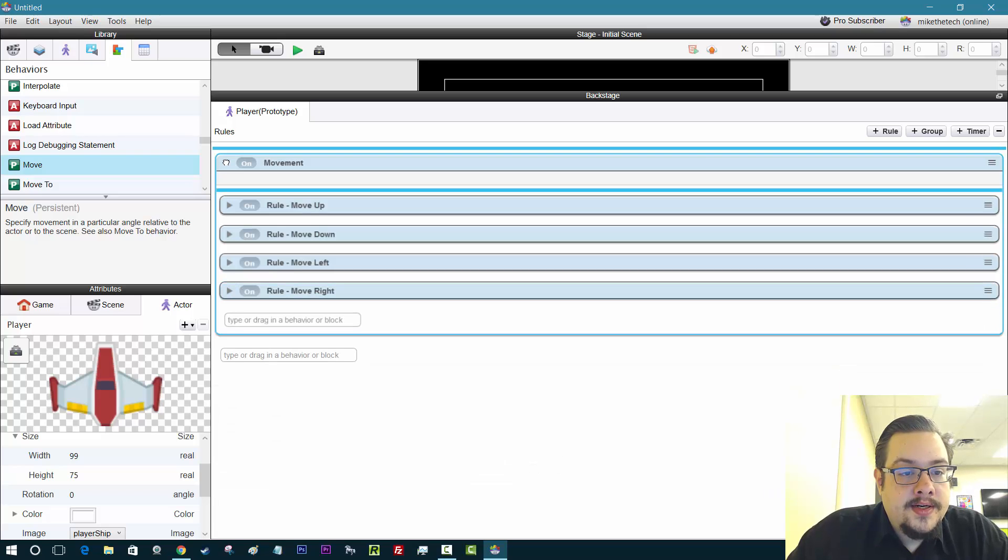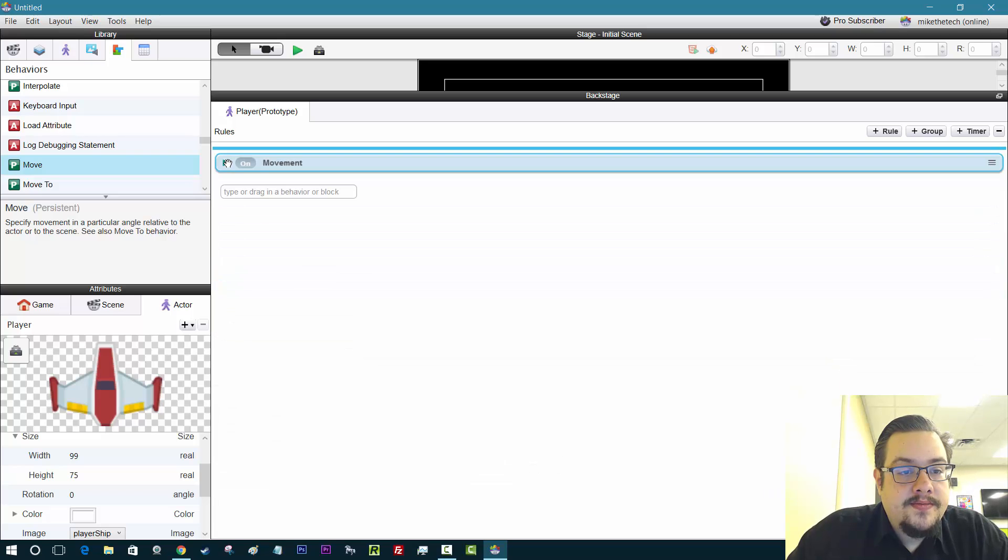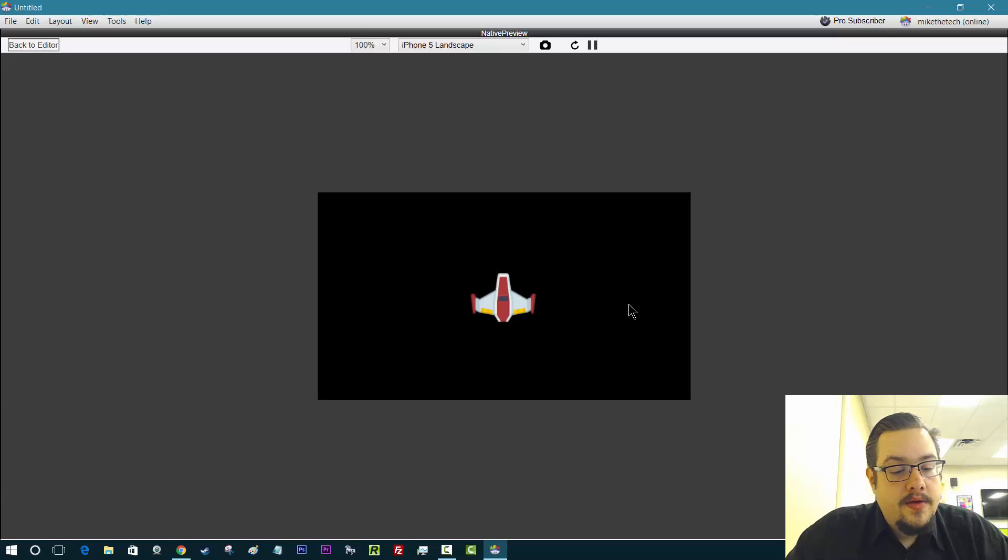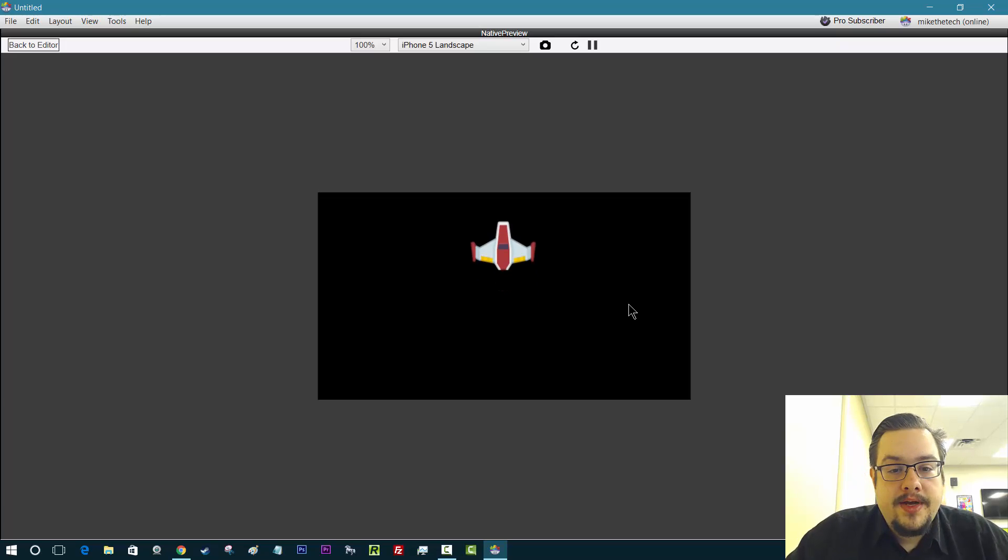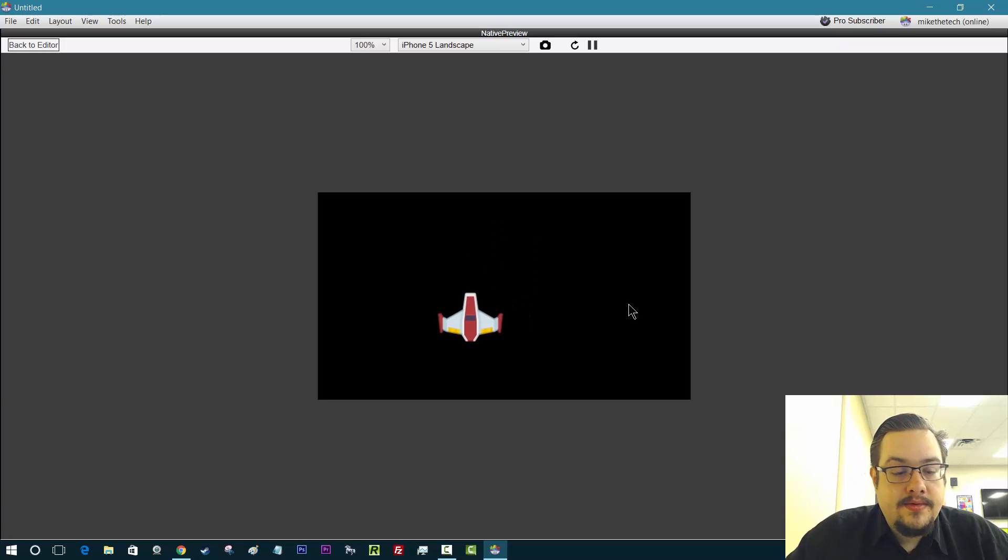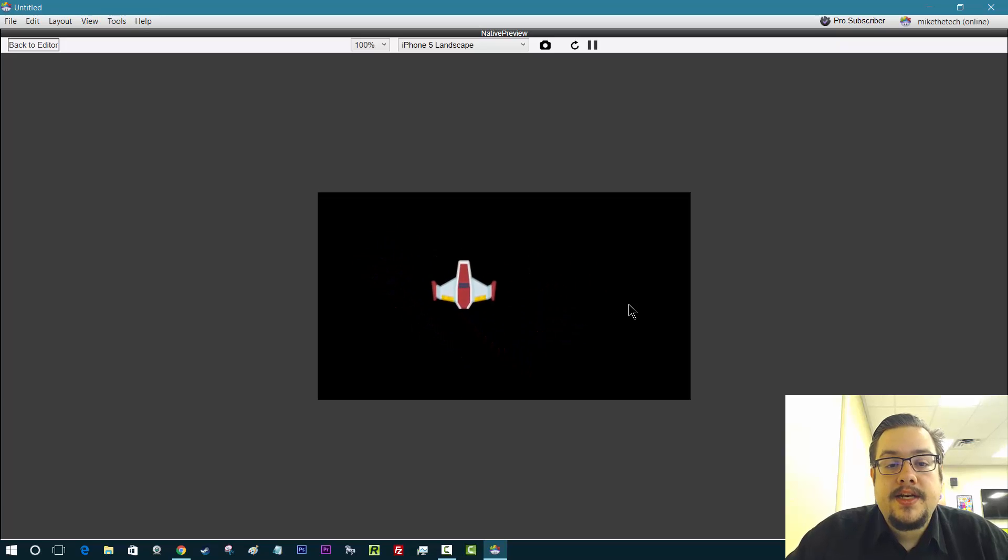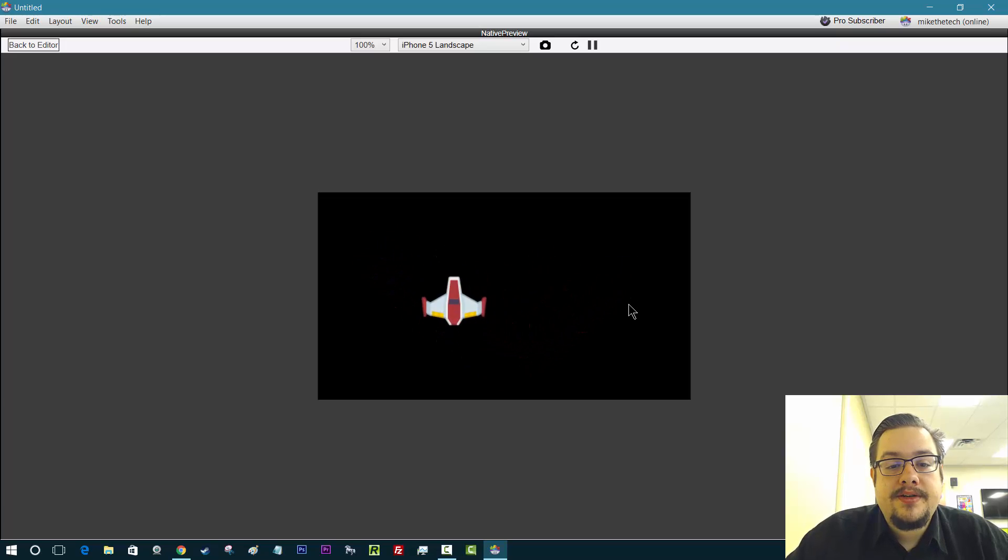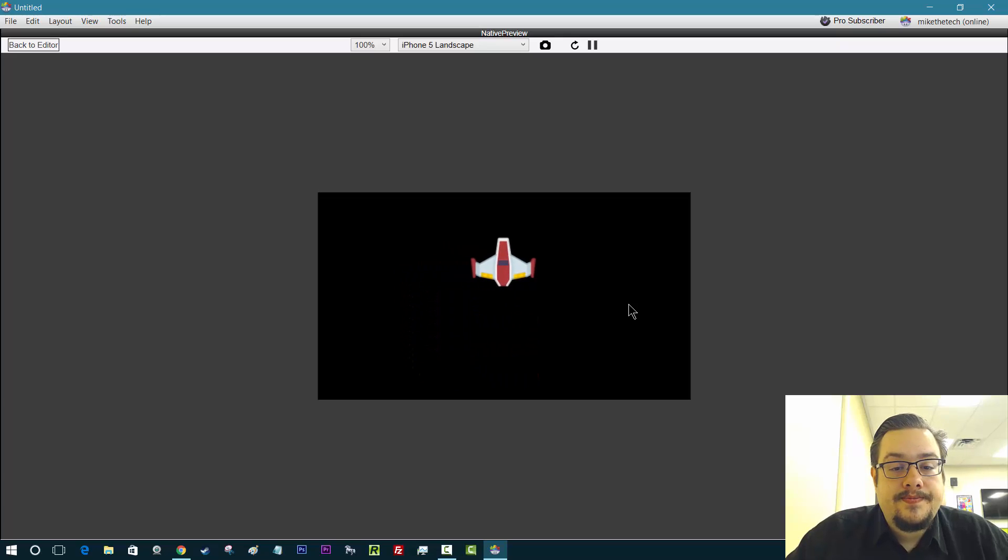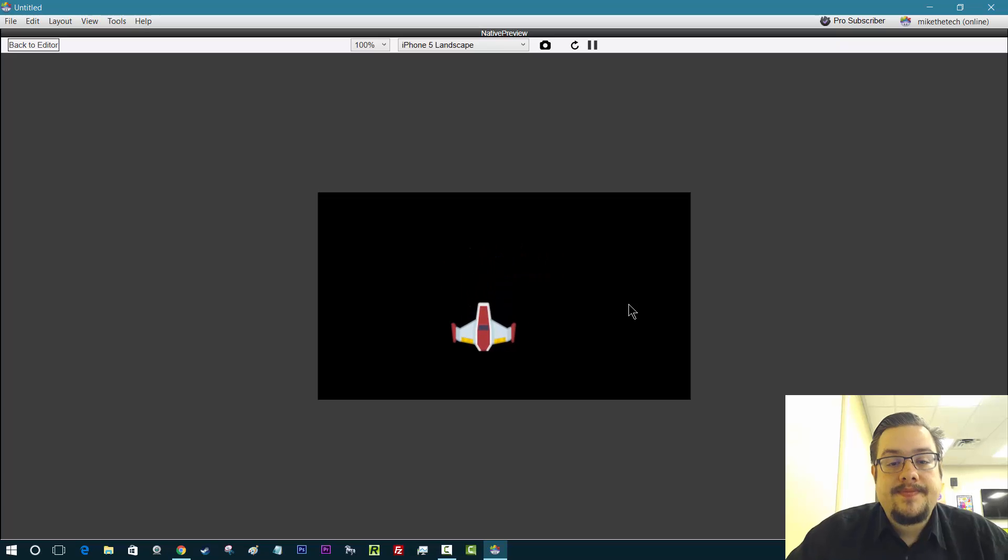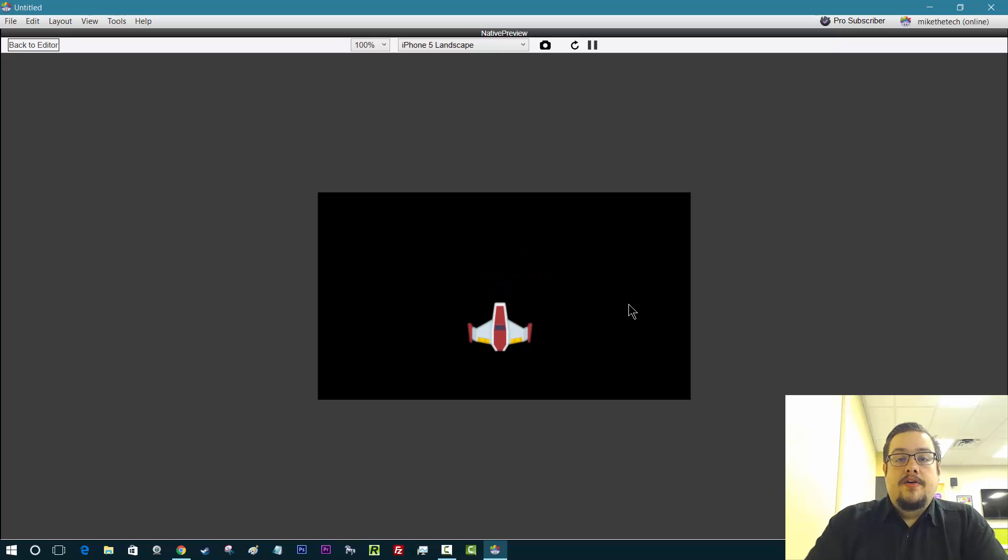So let's go ahead and minimize our movement section and give it a try. Let's hit play. When I hit W, he goes up. S down. A left. And D right. So this is a nice start to a kind of a space shooter, top-down shooter. Yeah, it's not too complicated. Pretty interesting. Hopefully this helped you out.